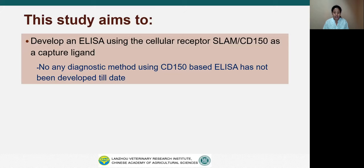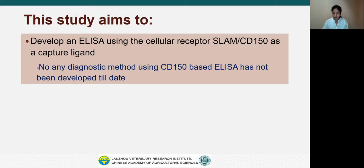Therefore, this study was focused mainly on development of ELISA using SLAM or CD150 as a capture ligand. Till now, no diagnostic method has been developed using CD150-based ELISA. The ELISA tests developed so far use only viral proteins, but in this ELISA we use the viral cellular receptor SLAM for the development of ELISA, which is a novel approach.